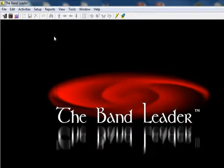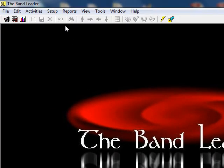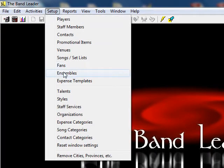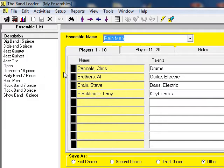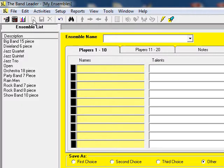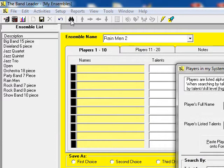Players in the Bandleader software can be grouped into ensembles, which can help speed up the process of creating quotes or new gigs. Let's click the Create New Entry button on the toolbar and type in a name for the new ensemble. To add players, we can either double-click the next colored box or click the binoculars button.